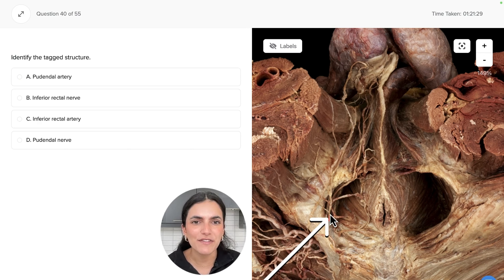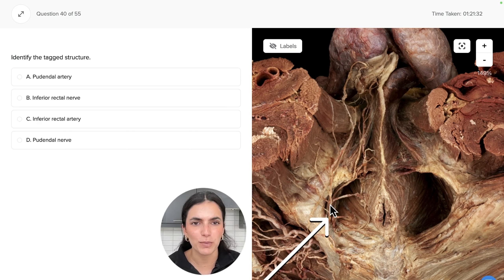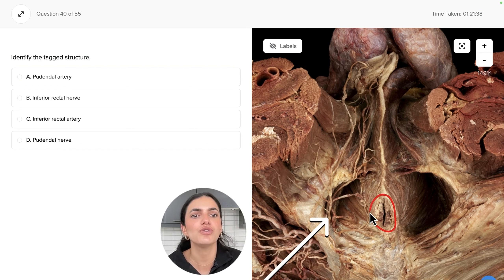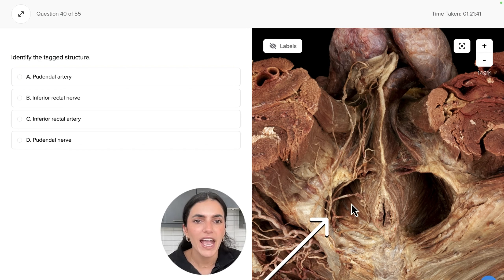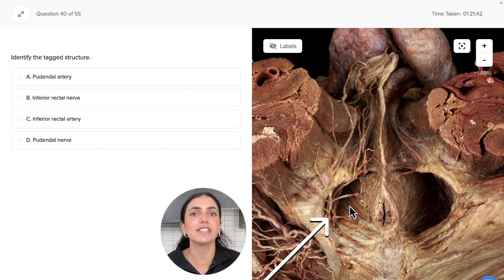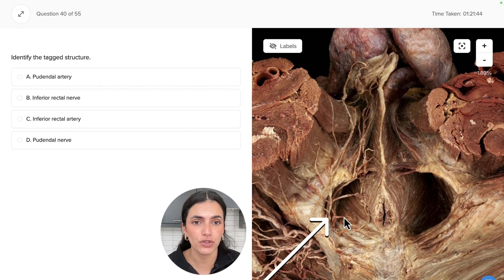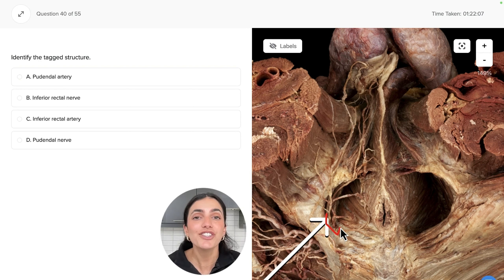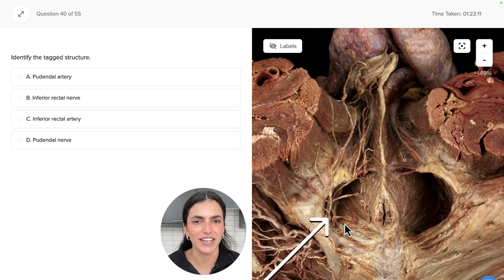Specifically, this nerve is going to be the pudendal nerve. The pudendal nerve provides innervation to those muscles of the pelvis and also to the external anal sphincter. Running adjacent to the pudendal nerve is the internal pudendal artery. The pudendal nerve and the internal pudendal artery travel together within the pudendal canal.